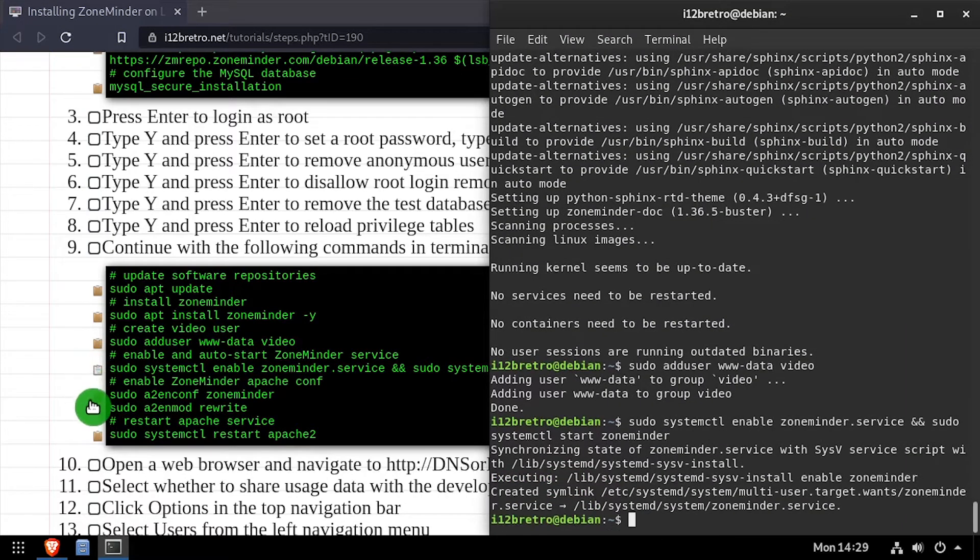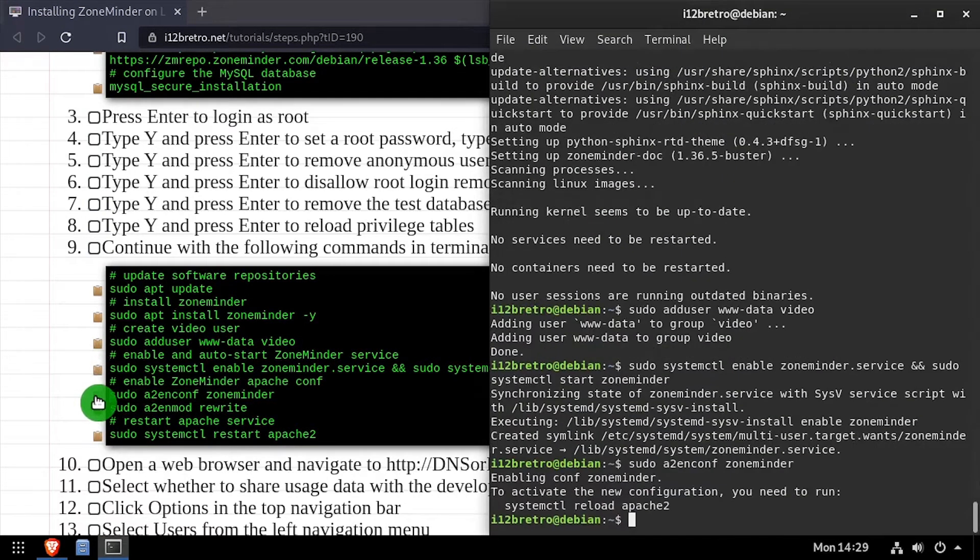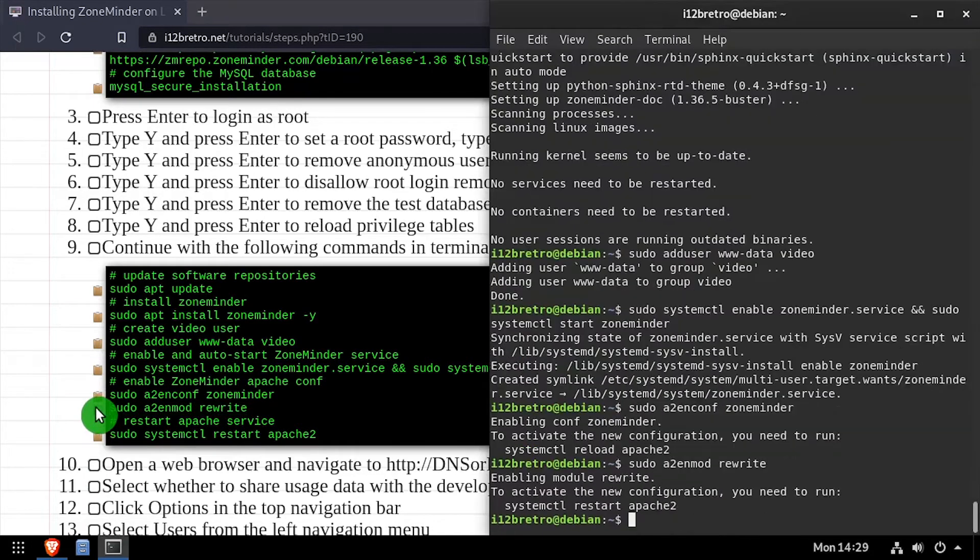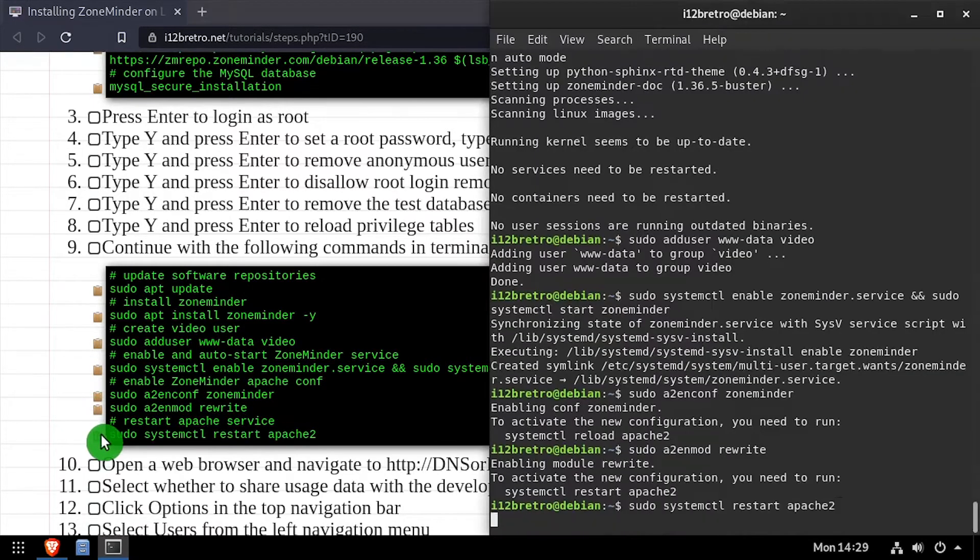Then enable the Apache ZoneMinder site and rewrite module, followed by restarting the Apache service for the changes to take effect.